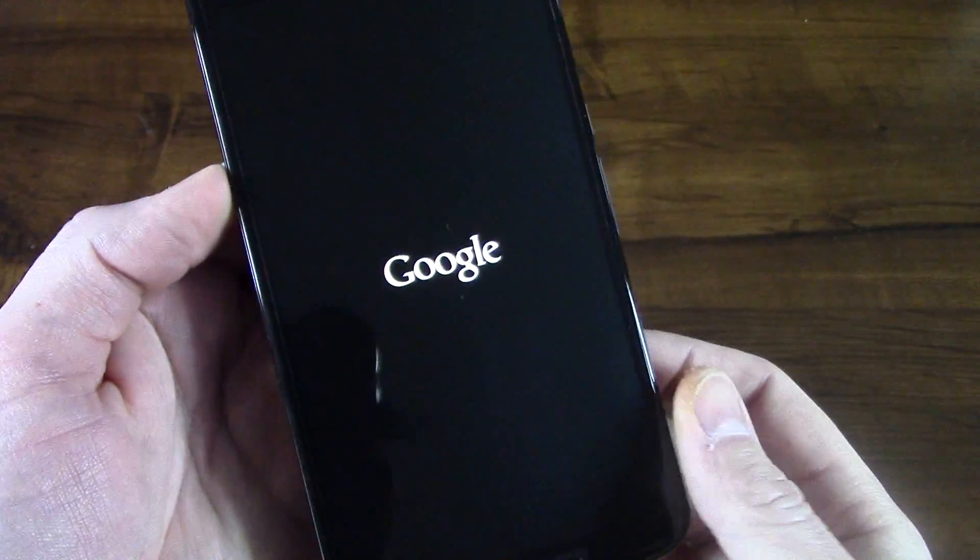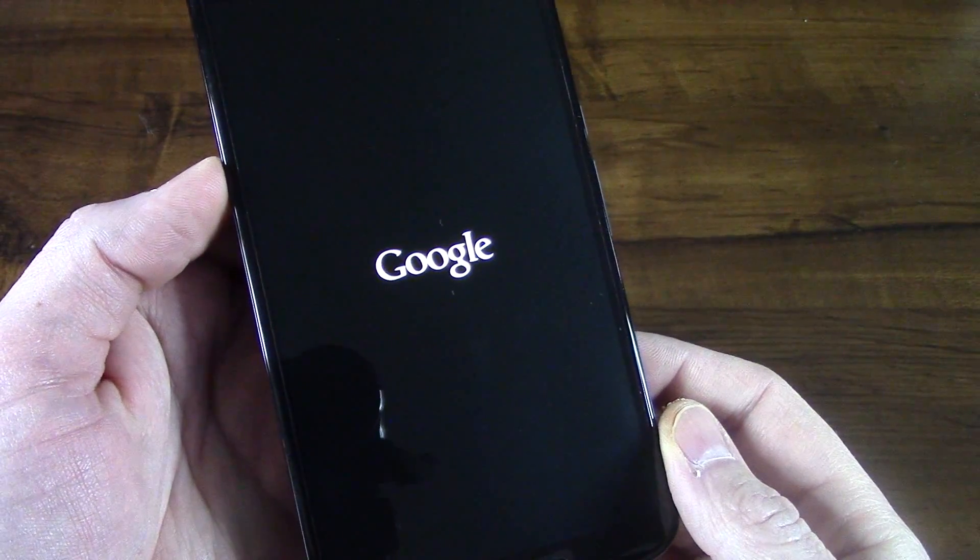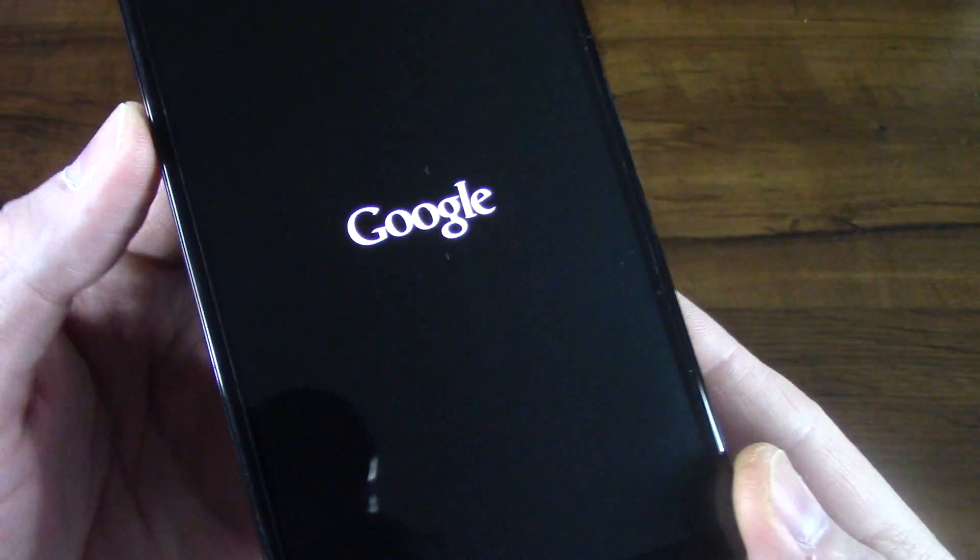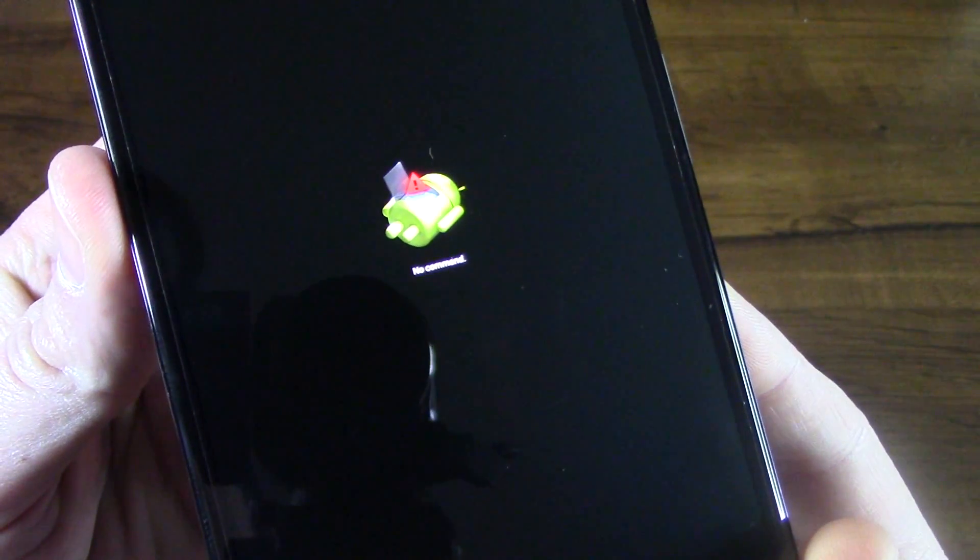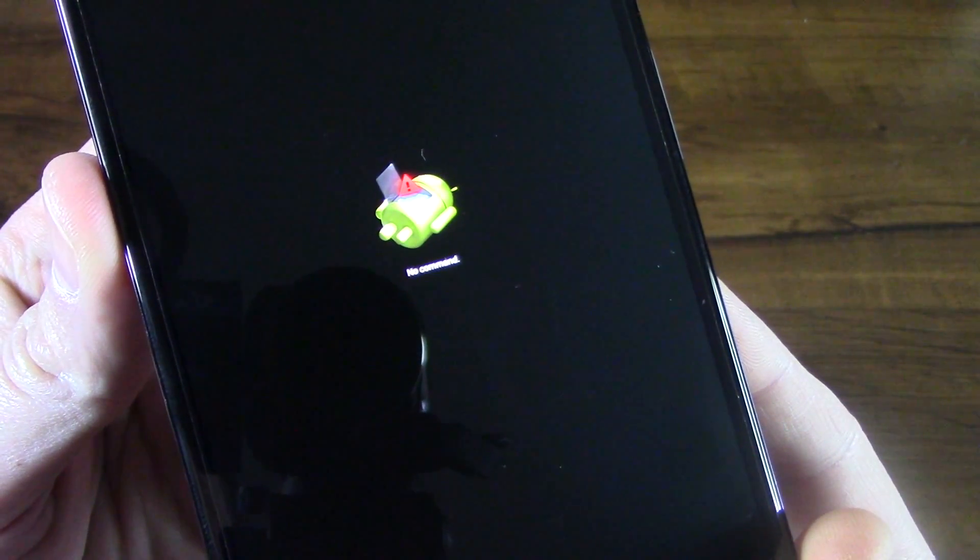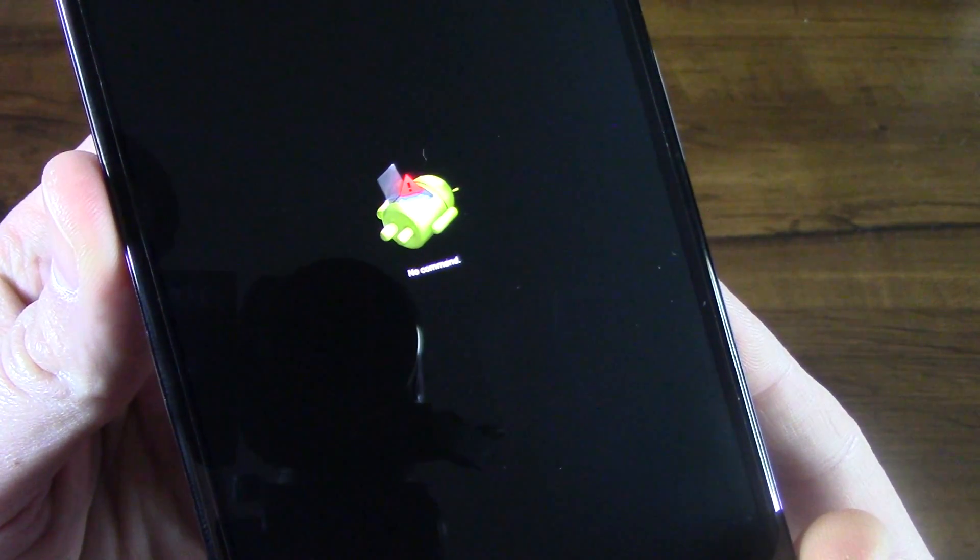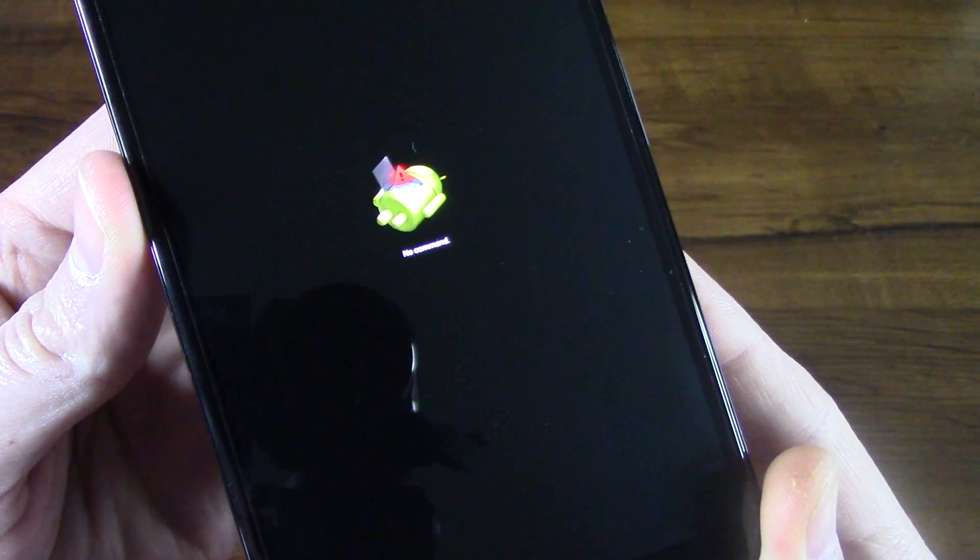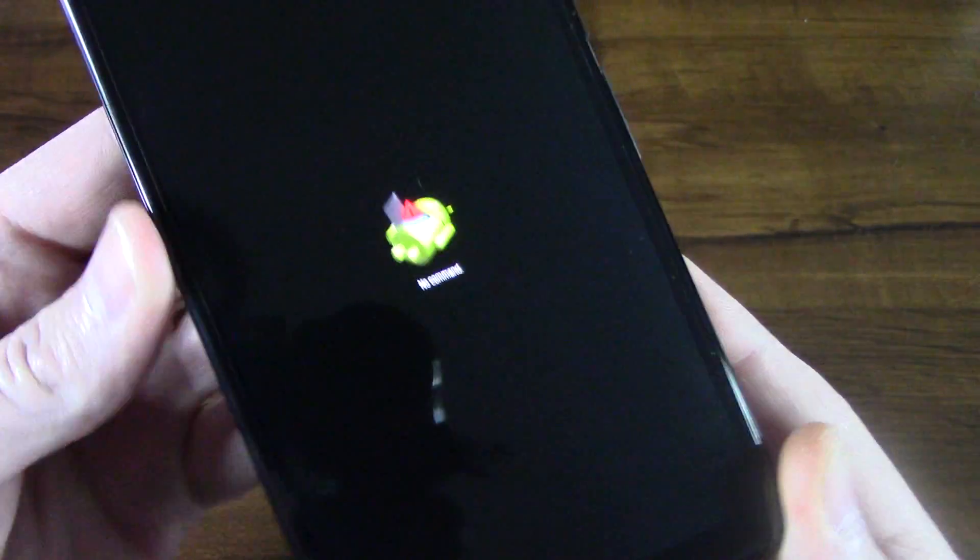And you should get the Google logo there and it's going to boot into another screen here. It's going to show us a little image of a little Android guy with a red triangle and a black exclamation mark inside there.